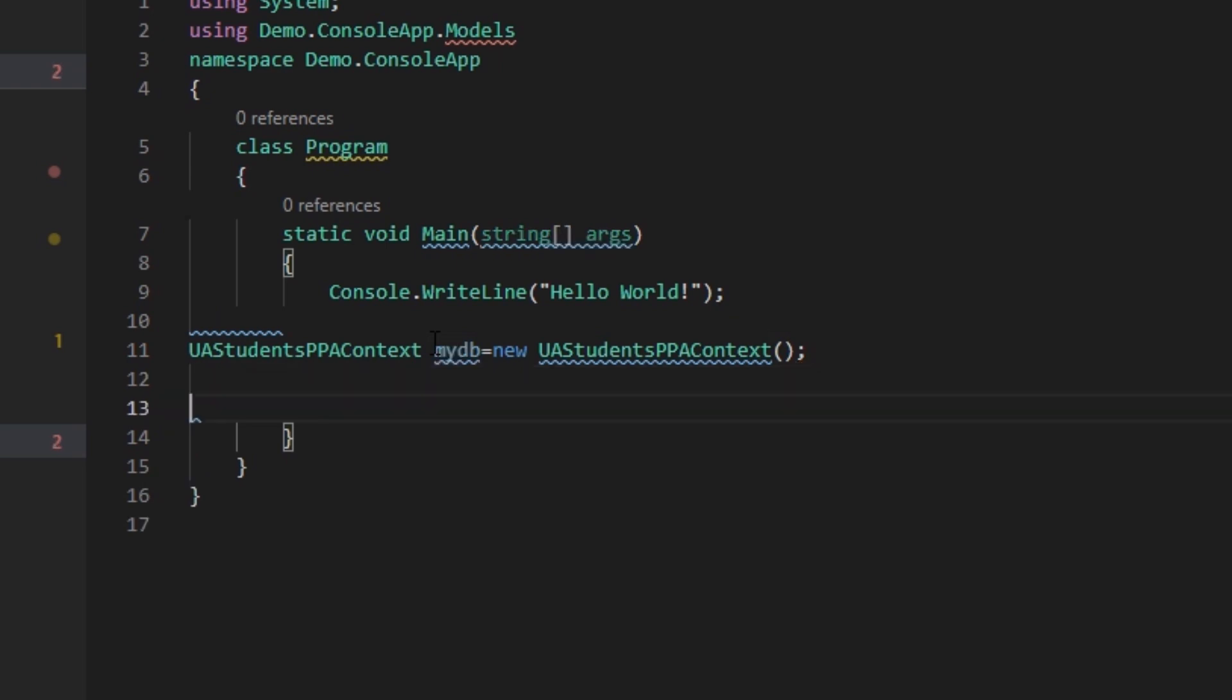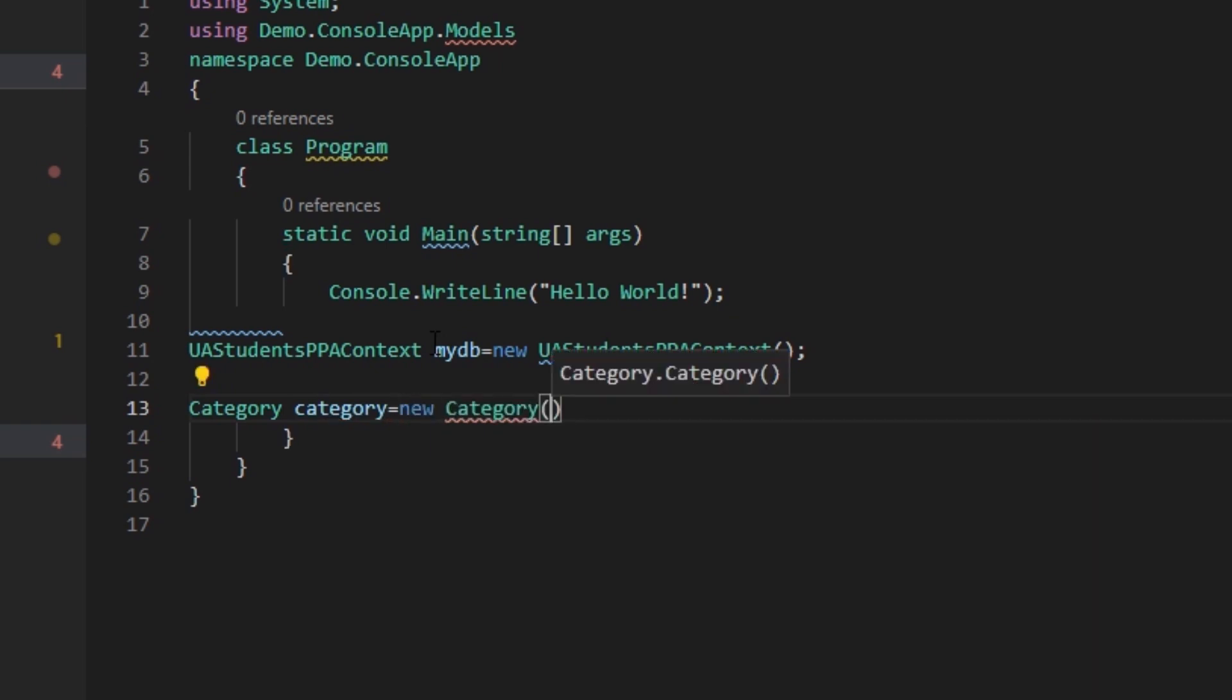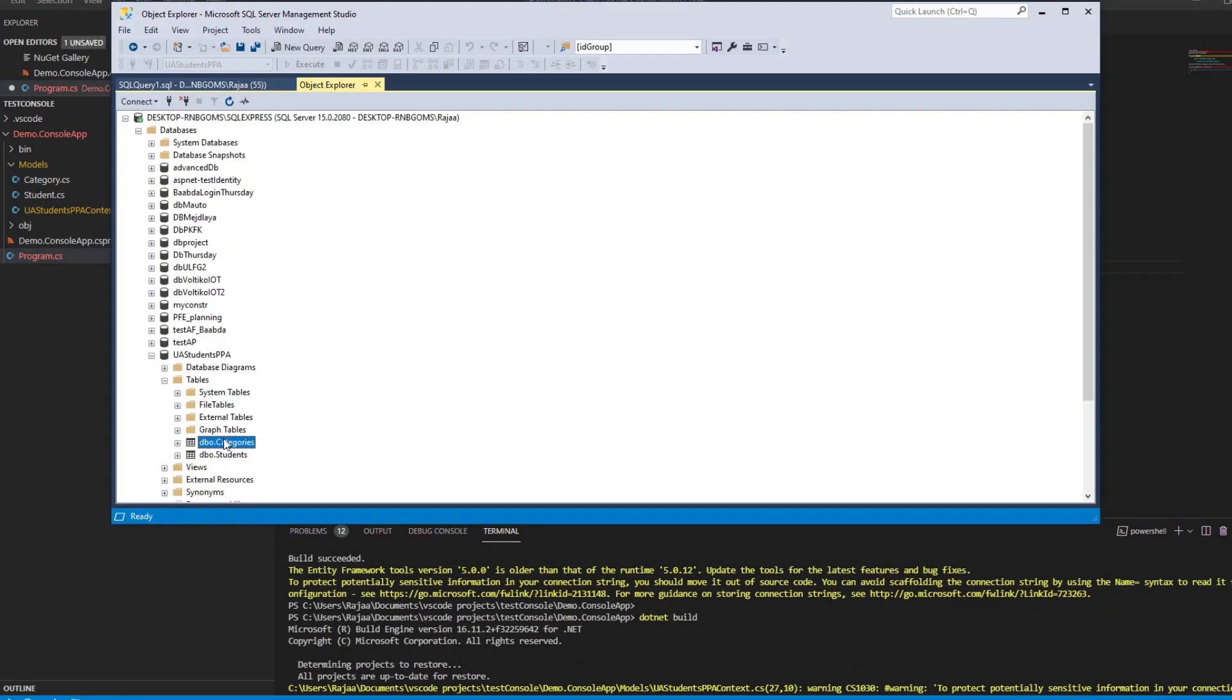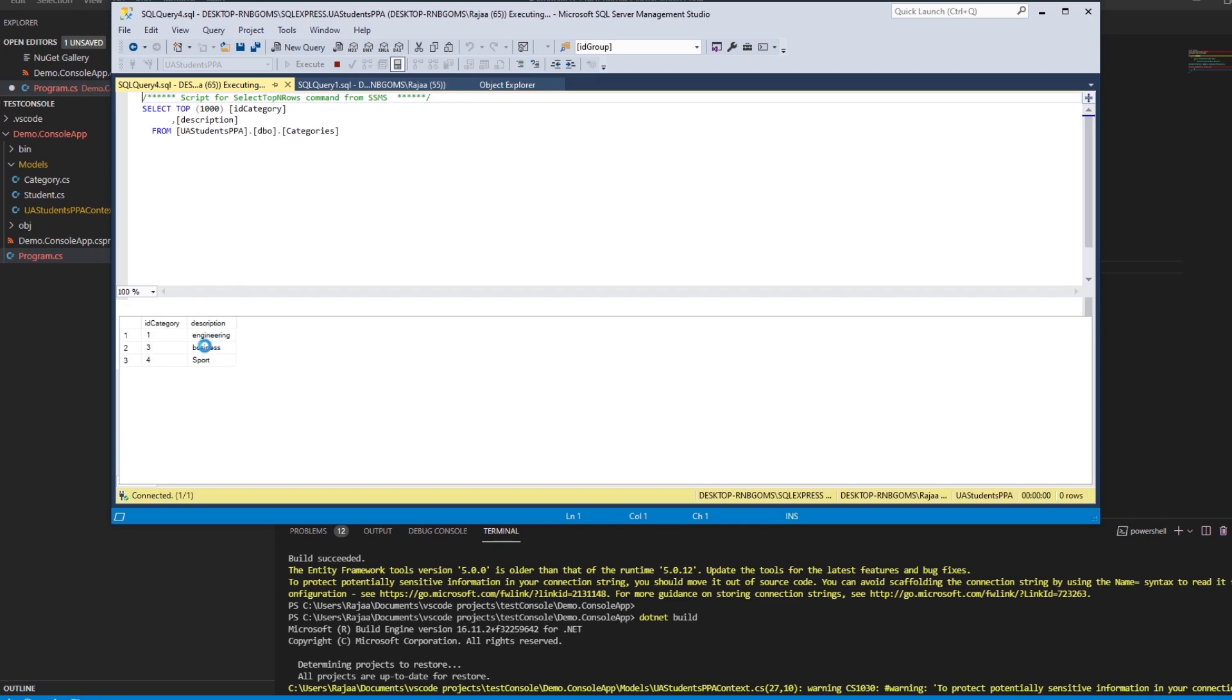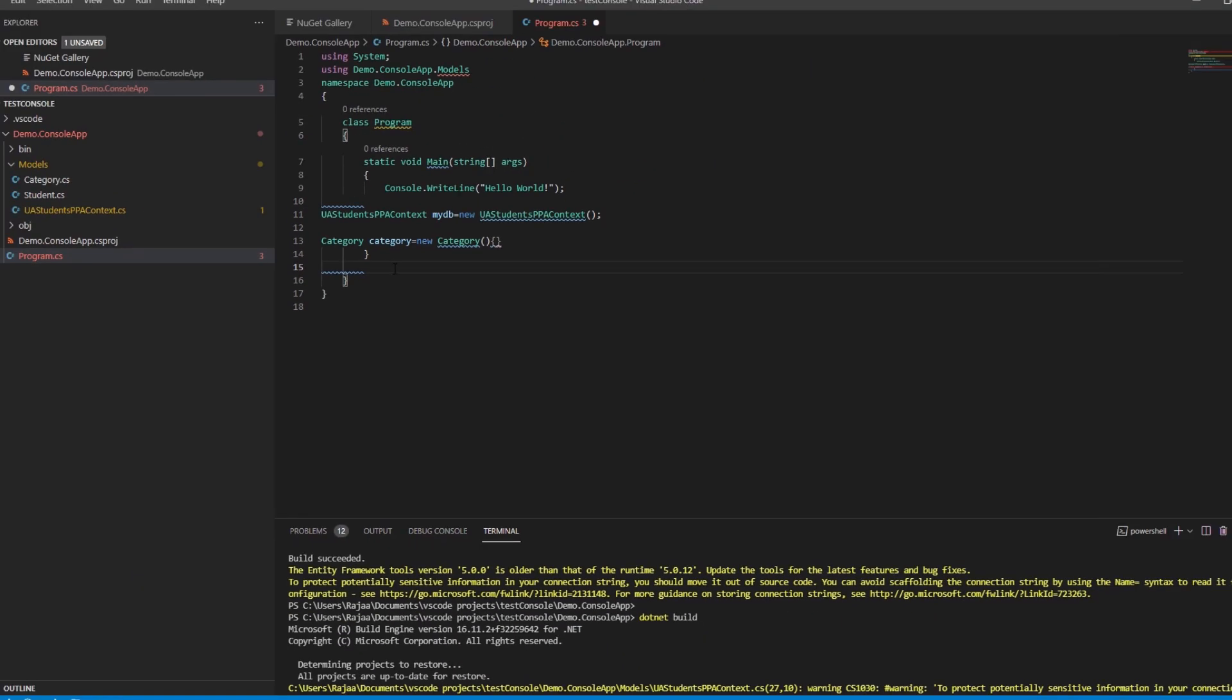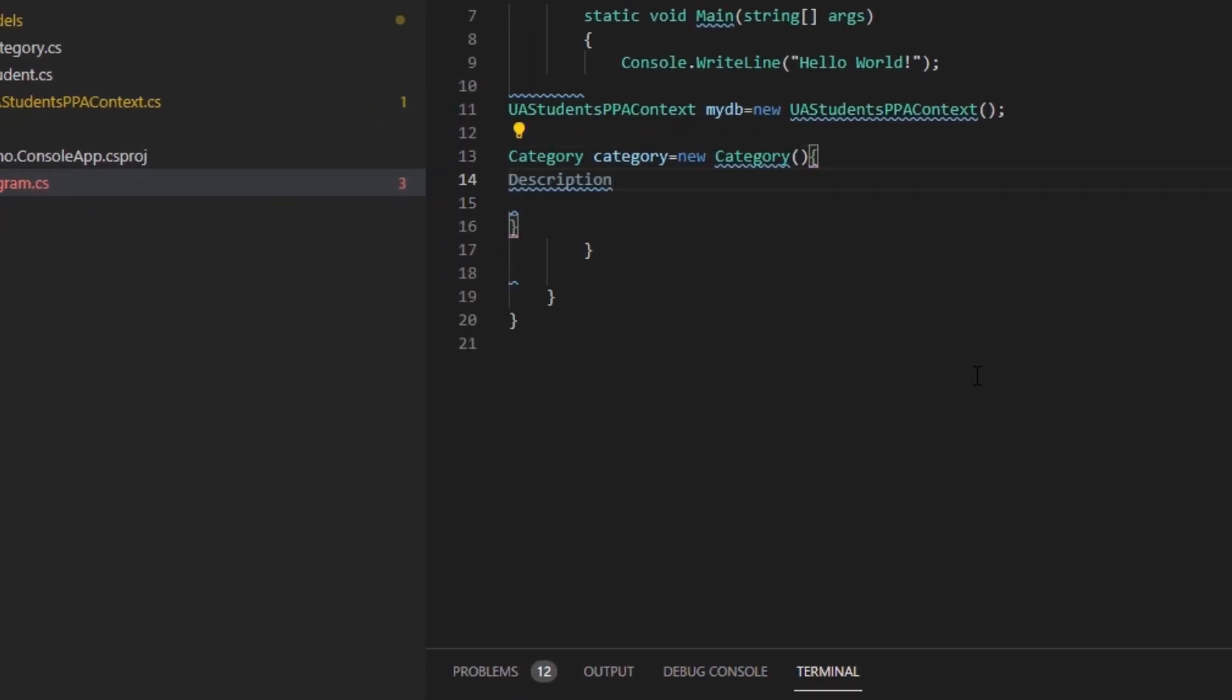Let's create a new instance of a category. Let's say Category cat equals new Category, give it a description. Let's see in the database categories there are three categories. Let's add the music category. Description equals music.